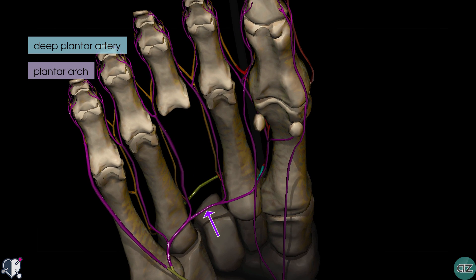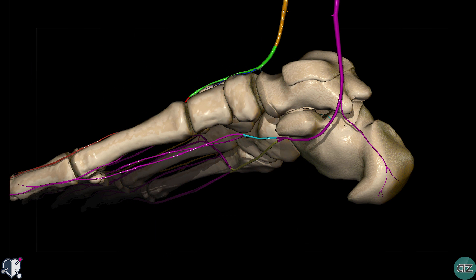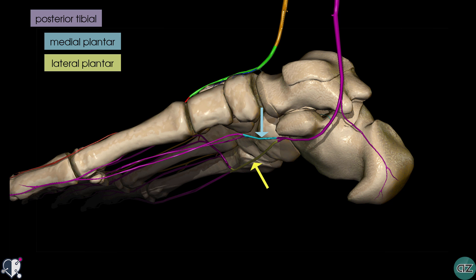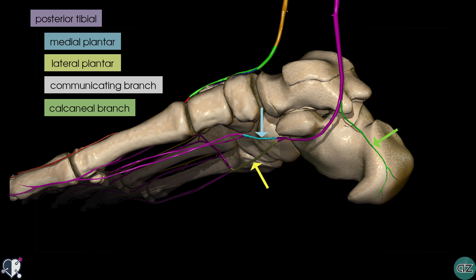Now let's take a look at the branches of the posterior tibial artery which supply the plantar arteries of the foot. Looking at a medial view, we can see the posterior tibial artery in purple. It divides into the medial and lateral plantar arteries. The medial plantar artery is highlighted in light blue and the lateral plantar artery in yellow. Just before it terminates, the posterior tibial artery gives off a communicating branch which joins the communicating branch of the fibular artery, and it also gives off a calcaneal branch, shown in green.